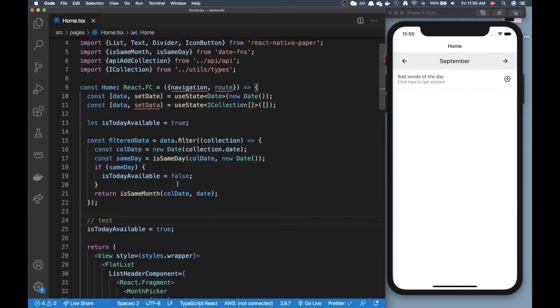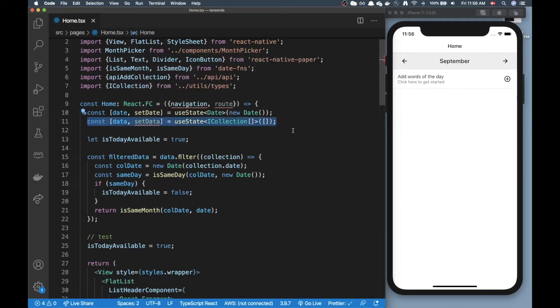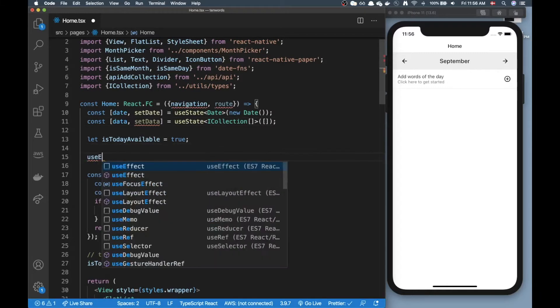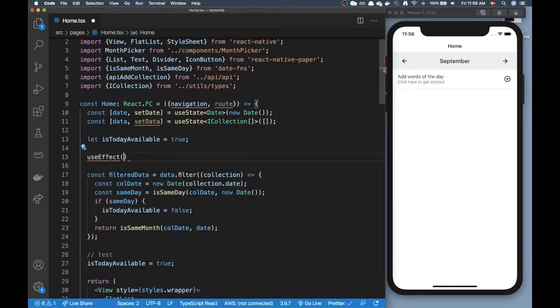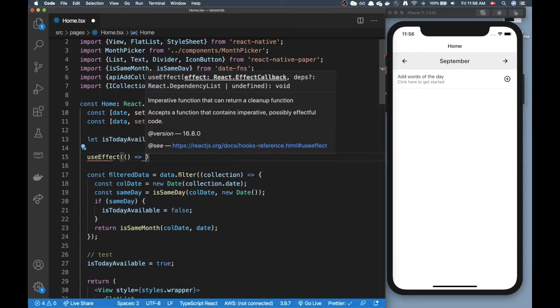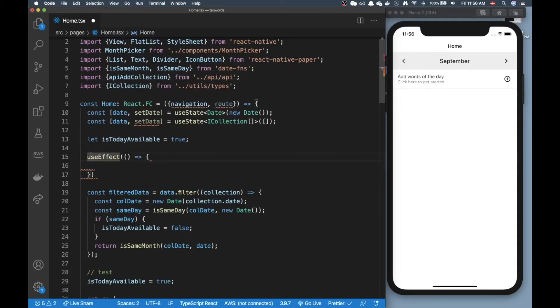Right now I have my data in the useState up here and the way I would normally do data if I was going to get some data is to create a useEffect hook.